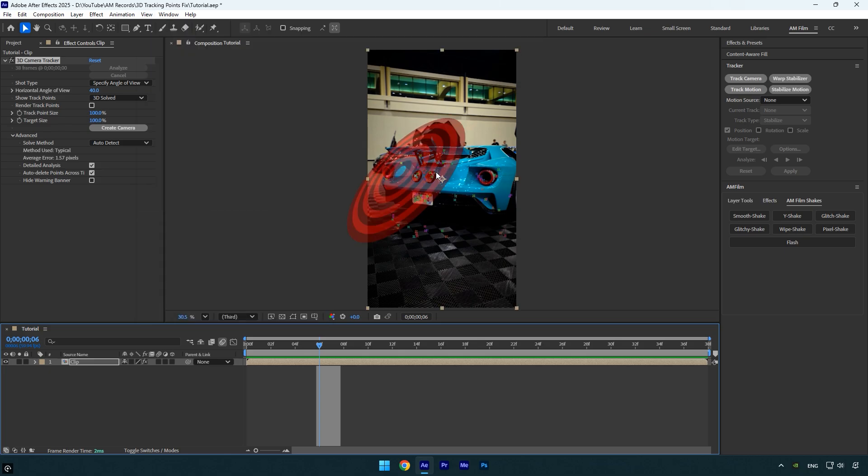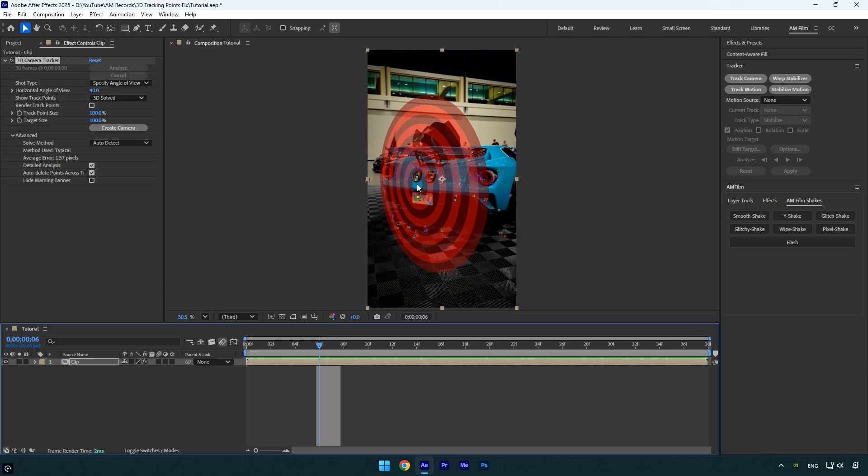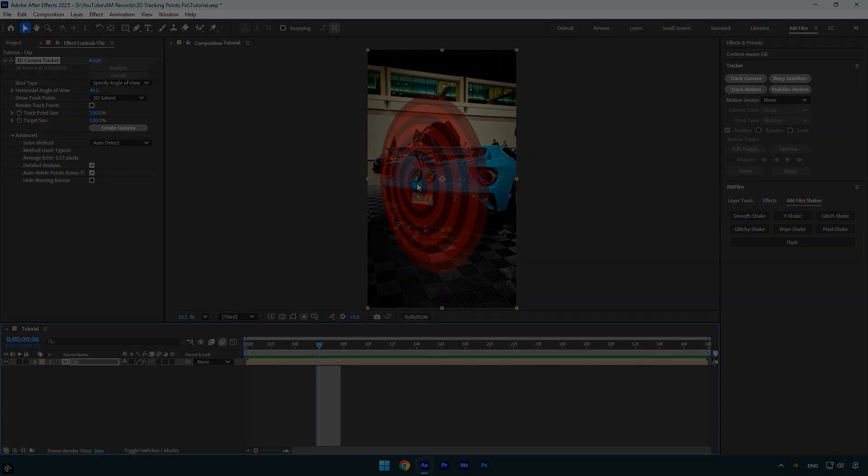And there we go. You can now select the tracking points and use the 3D camera tracker. Everything is fixed and working perfectly.